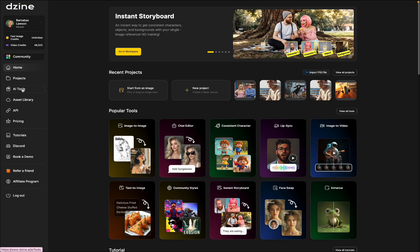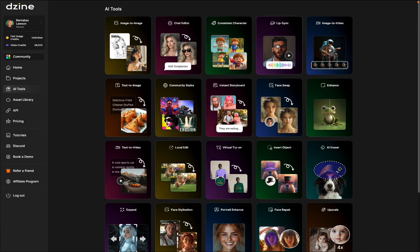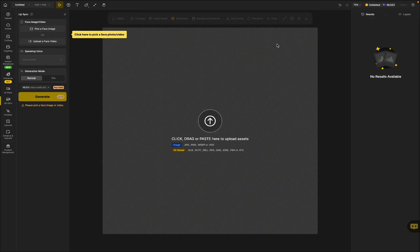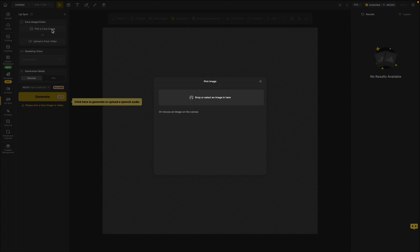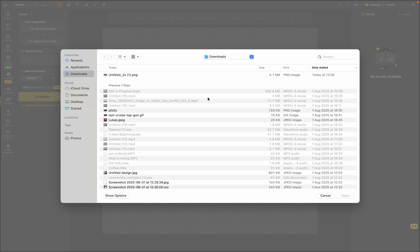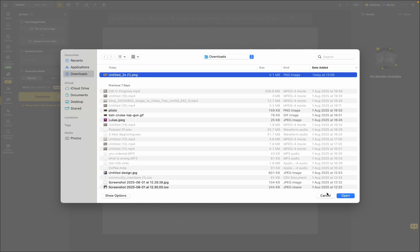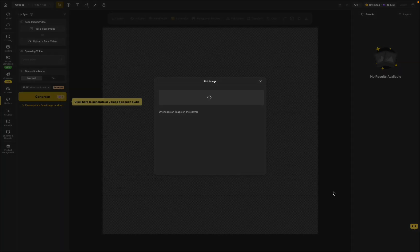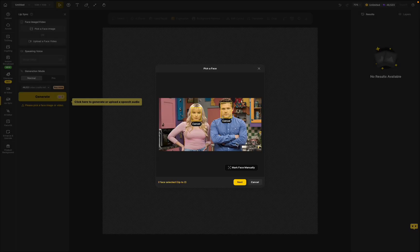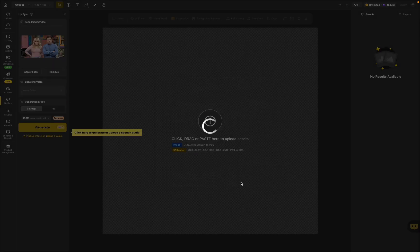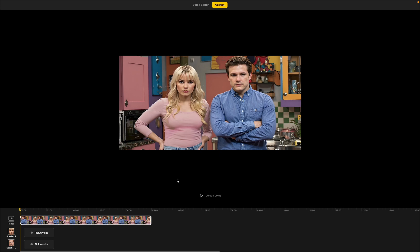Let me show you step-by-step how to create your own two-character lip sync scene. First, go into AI tools on the left, then to lip sync. Then go to the top left corner and click 'Pick a face image.' You can select an image from your computer — one that has two faces in it for this two-person dialogue. Click to select each of the two faces, then click next. It'll bring you to the timeline.